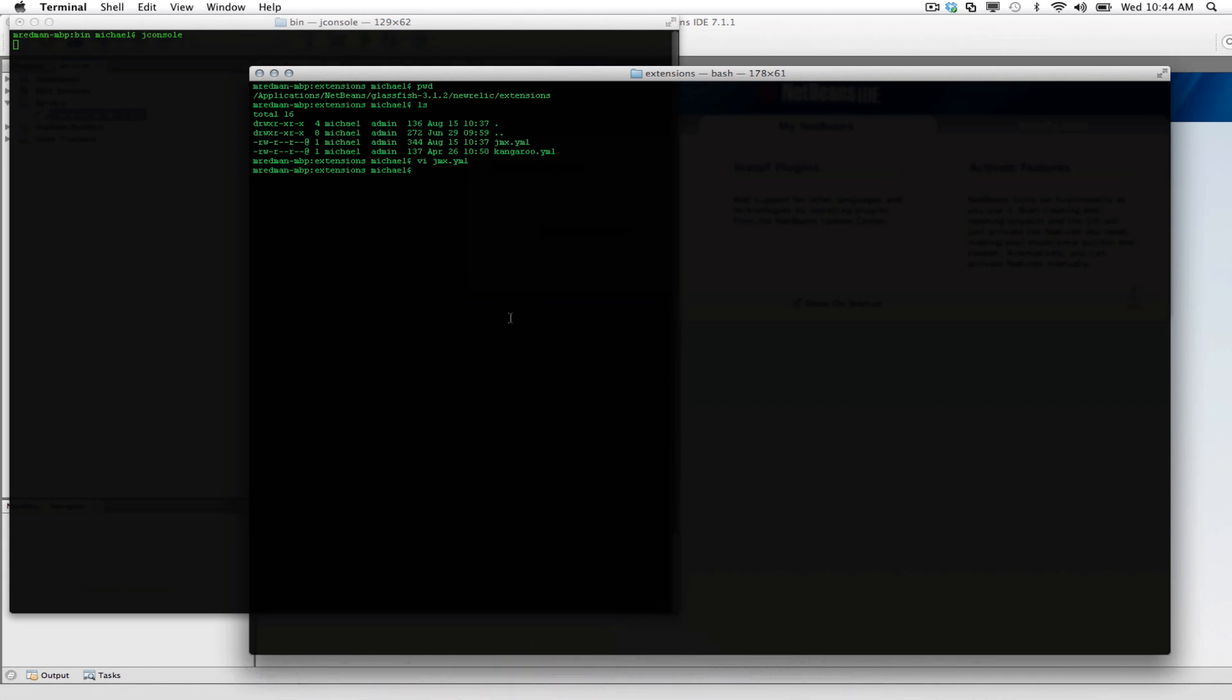Now another thing we can do, it's not necessary, but we can add a little bit of load using Apache Benchmark. Let me see if I have it here. Great. So we can hit that servlet that we had.